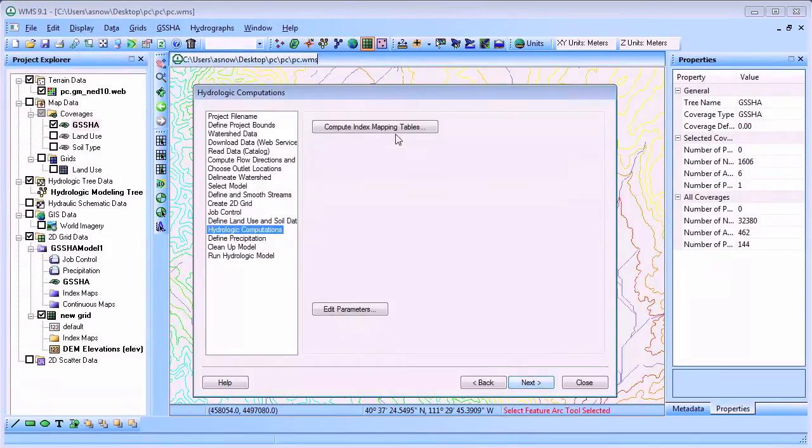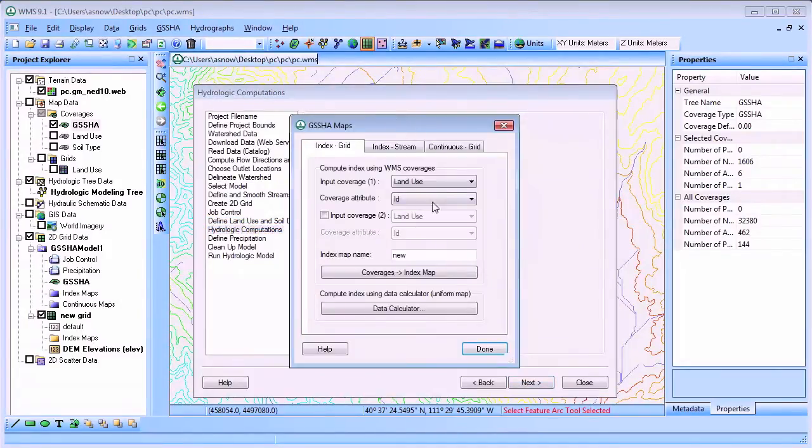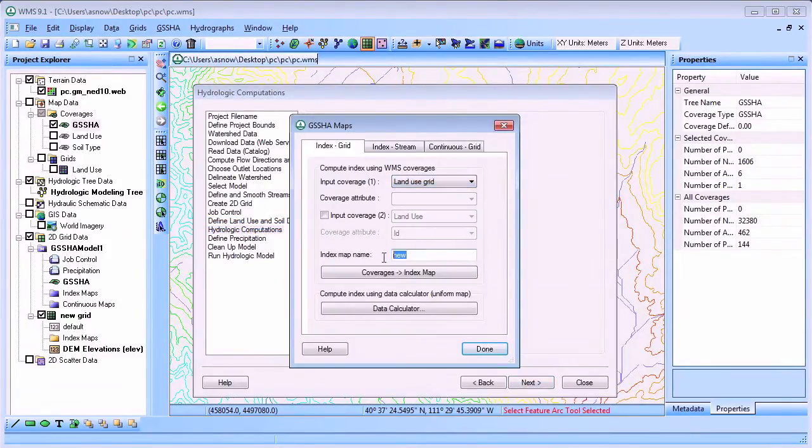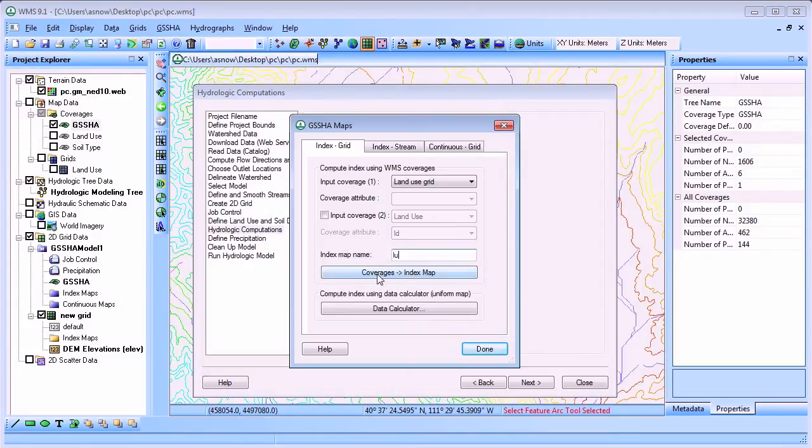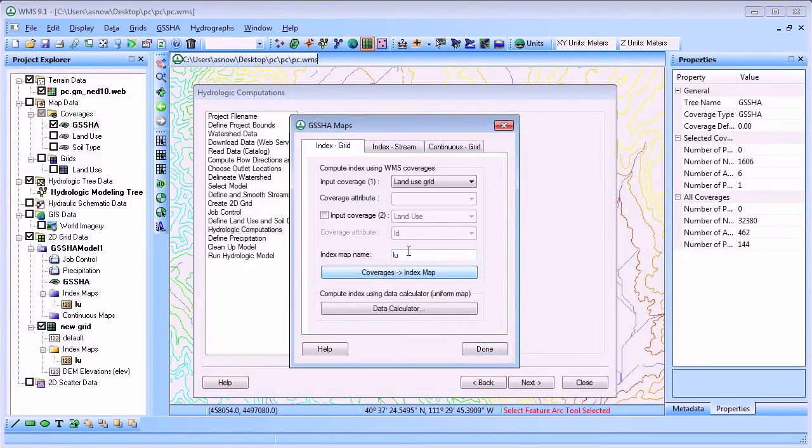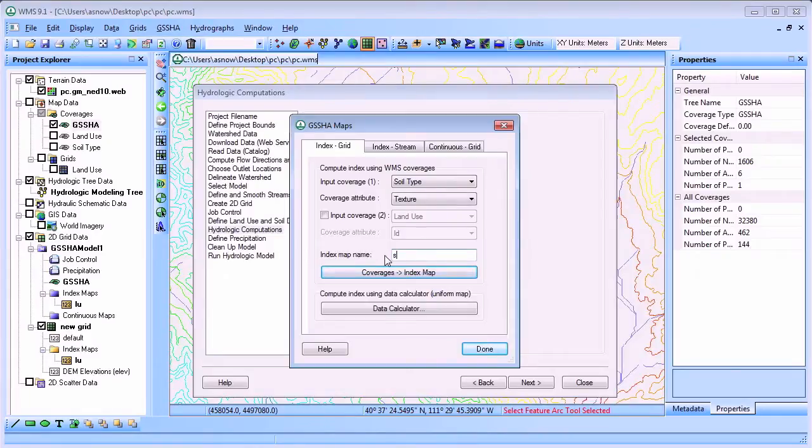It's important to define land cover and soil type for each cell of your watershed so the correct Manning's roughness values and infiltration parameters can be defined for each cell.